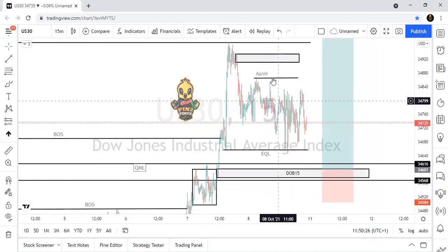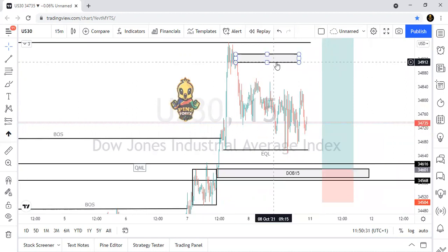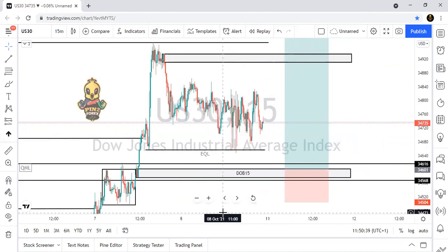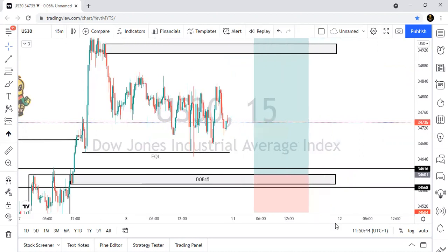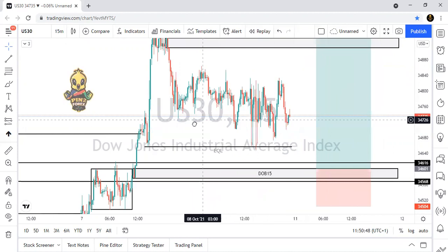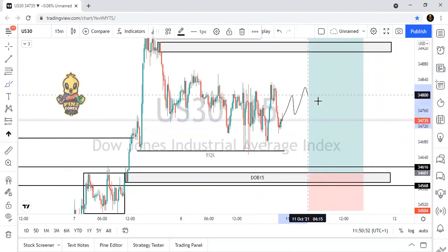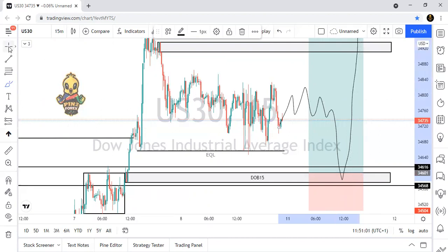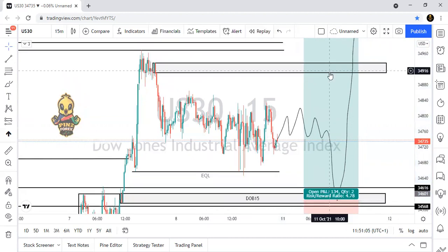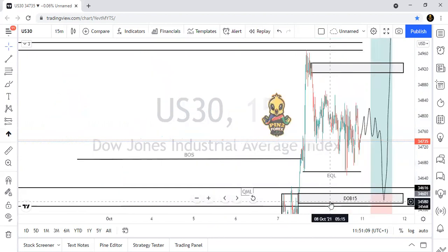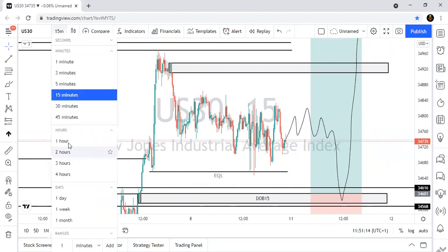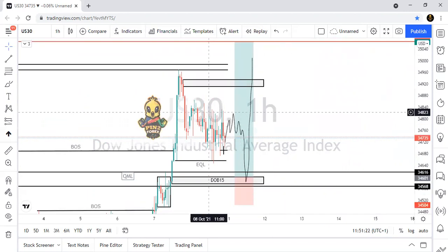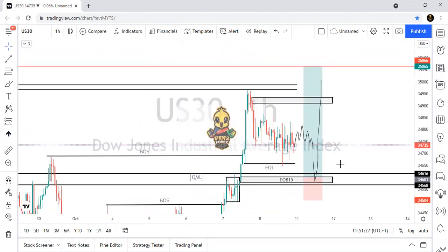This target is going to be here — this level is going to be our first target. Right now price is just accumulating or just correcting. What I want to see is price continue doing this correction. If it comes below, then that is where I want to take a buy position. This target is going to be here and then proceeding going up. Don't trade here in this range — the market is just choppy. Don't trade there. Wait for the market to leave this dirty zone.